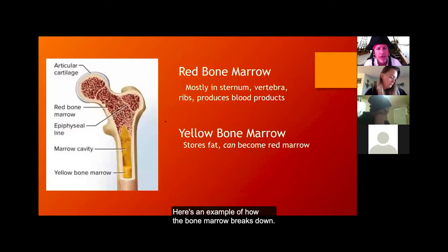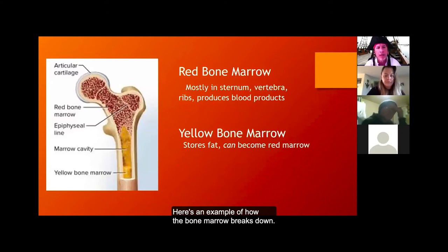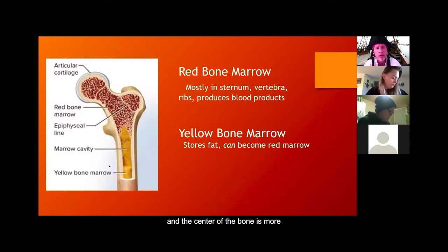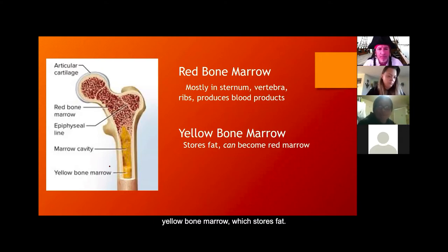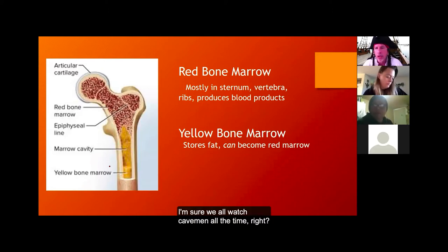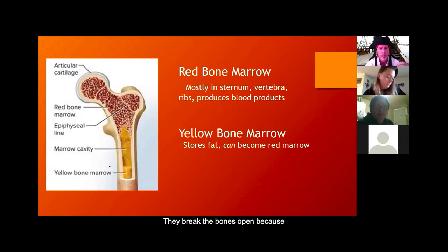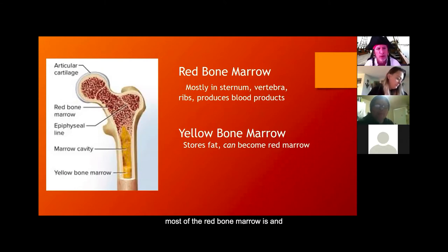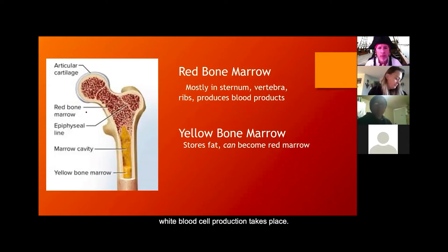The majority of red bone marrow is in the heads or ends of the bones, while the center — the diaphysis — contains yellow bone marrow, which stores fat. The heads of the bone are where most red blood cell and white blood cell production takes place.